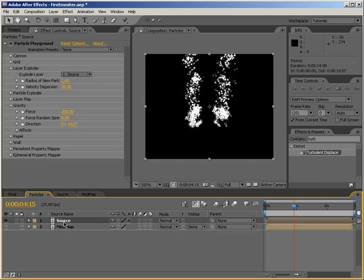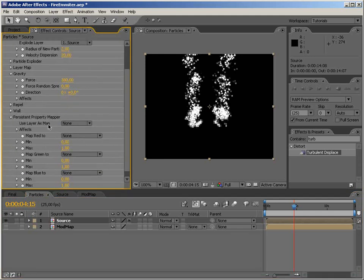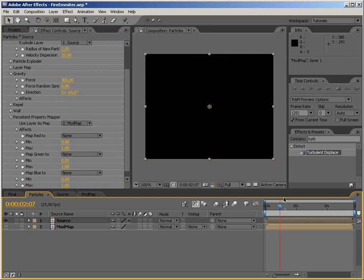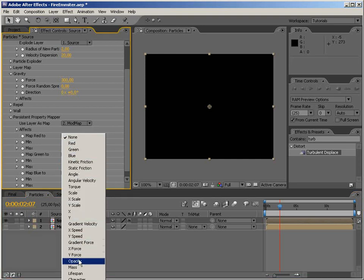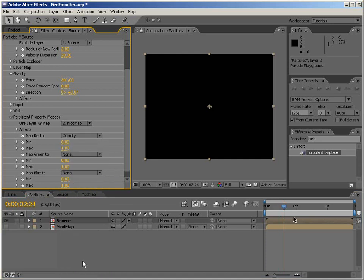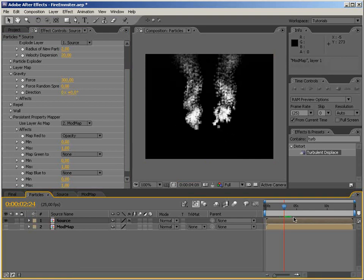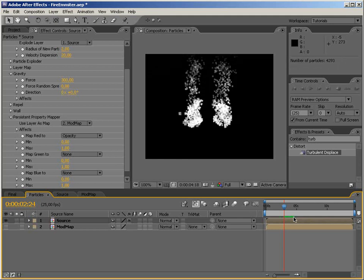Now let's go back to our particles comp and turn the mod map layer off. Let's go back to Particle Playground settings, go to Persistent Property Mapper, and in here we would like to use 'Layer as Map'. The layer we want to use is 'modification map'. Let me go to a previous frame because it's much better to work at a point in time before the particles start emitting. Let's apply Opacity — let's see how it looks with a quick RAM preview.